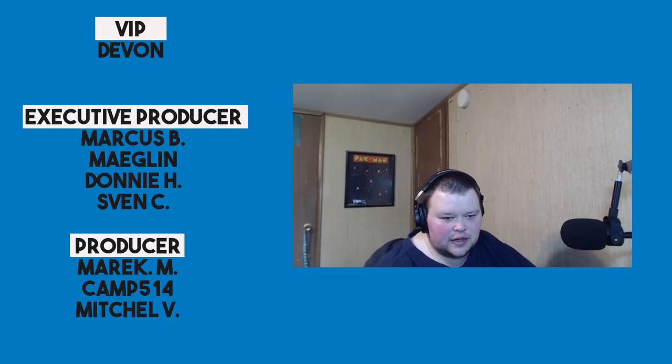Early access to videos should happen better this week than they did last week because they didn't happen at all last week. Before I go, I'd like to take a moment to thank our current patrons: Devon, Marcus, Meglin, Donnie, Sven, Merrick, Camp, and Mitchell. Thanks everybody for watching. I'll see you next time.